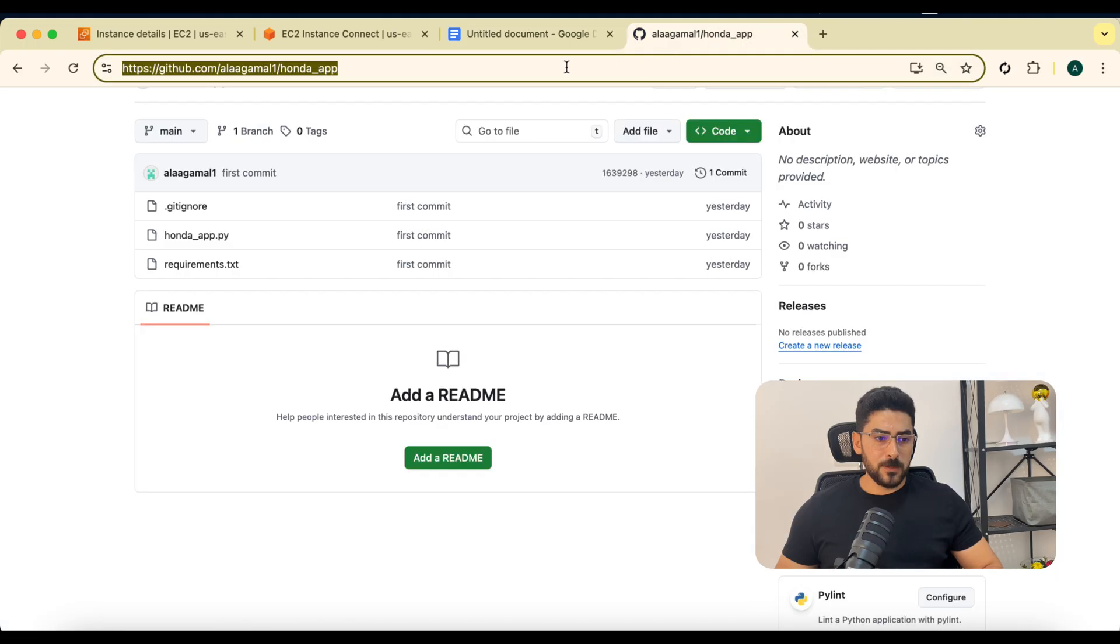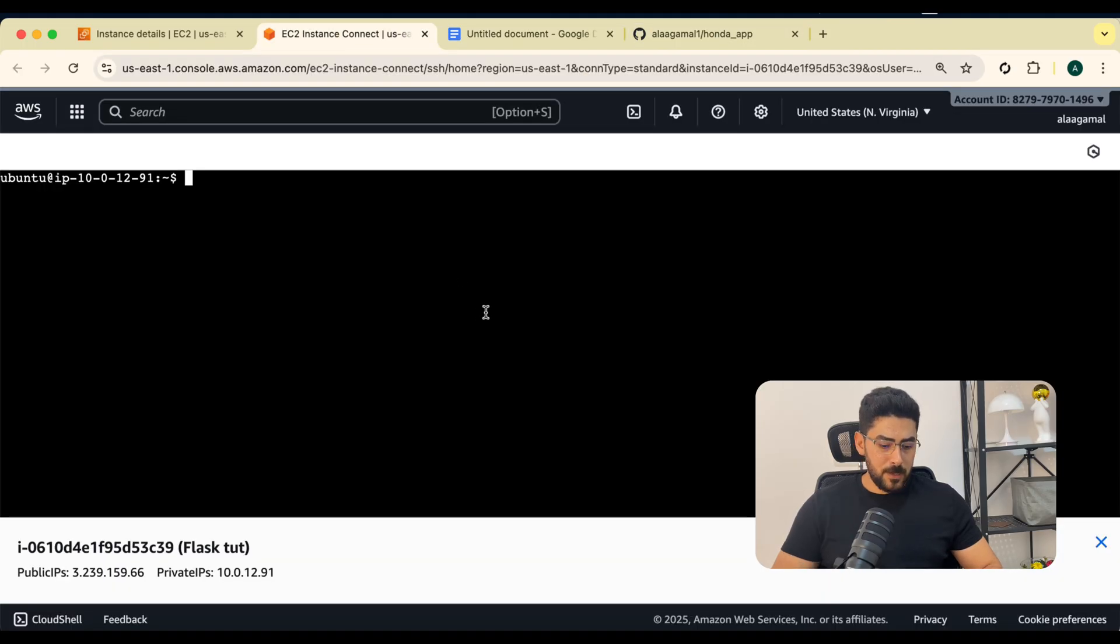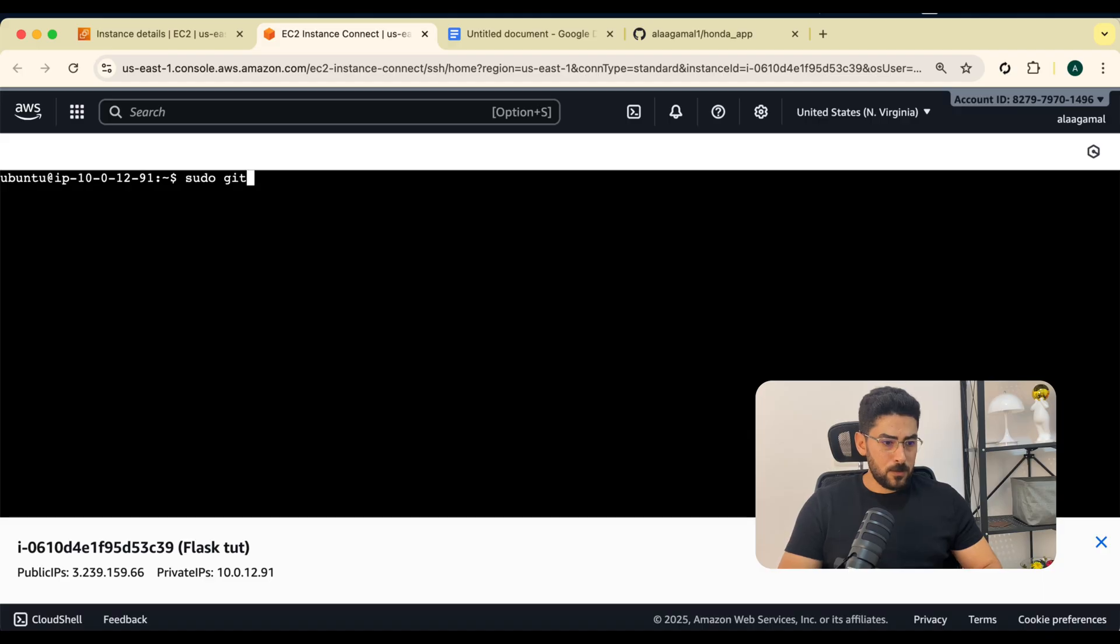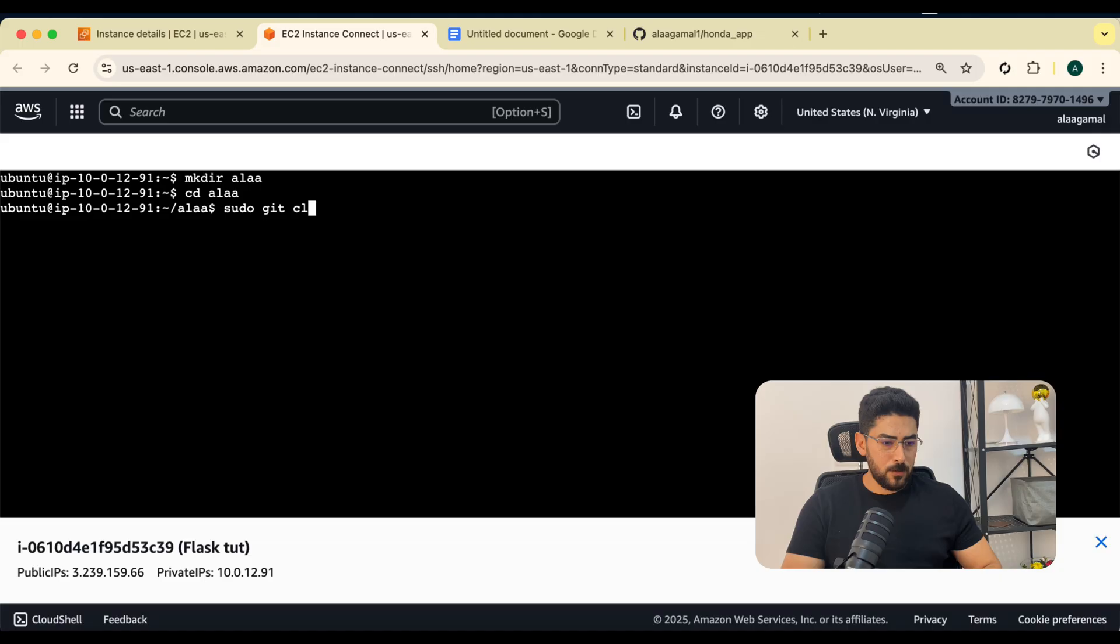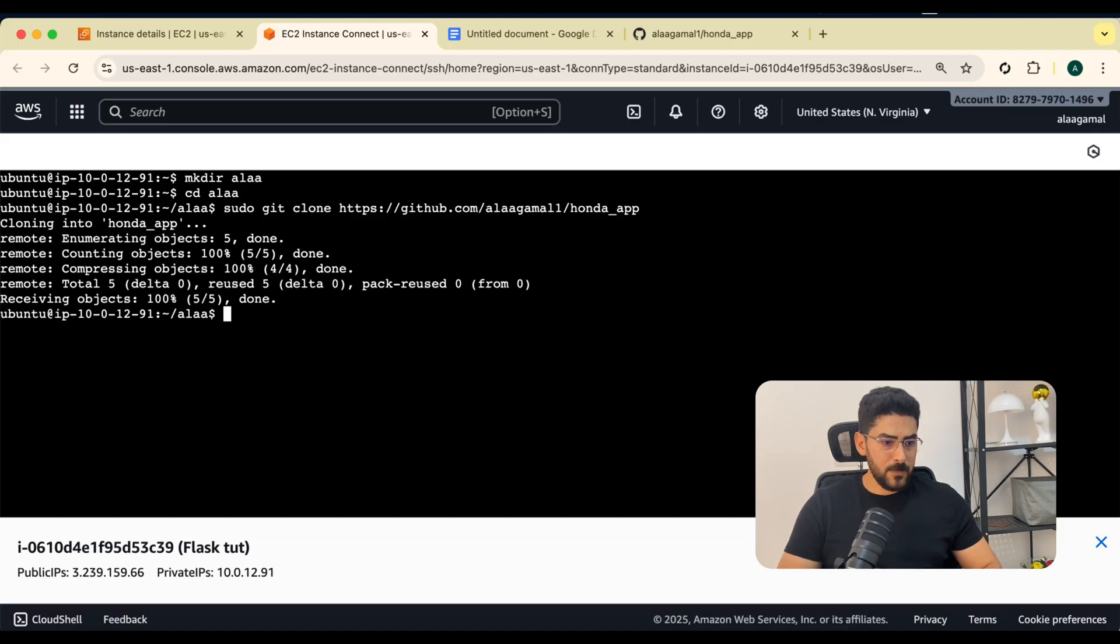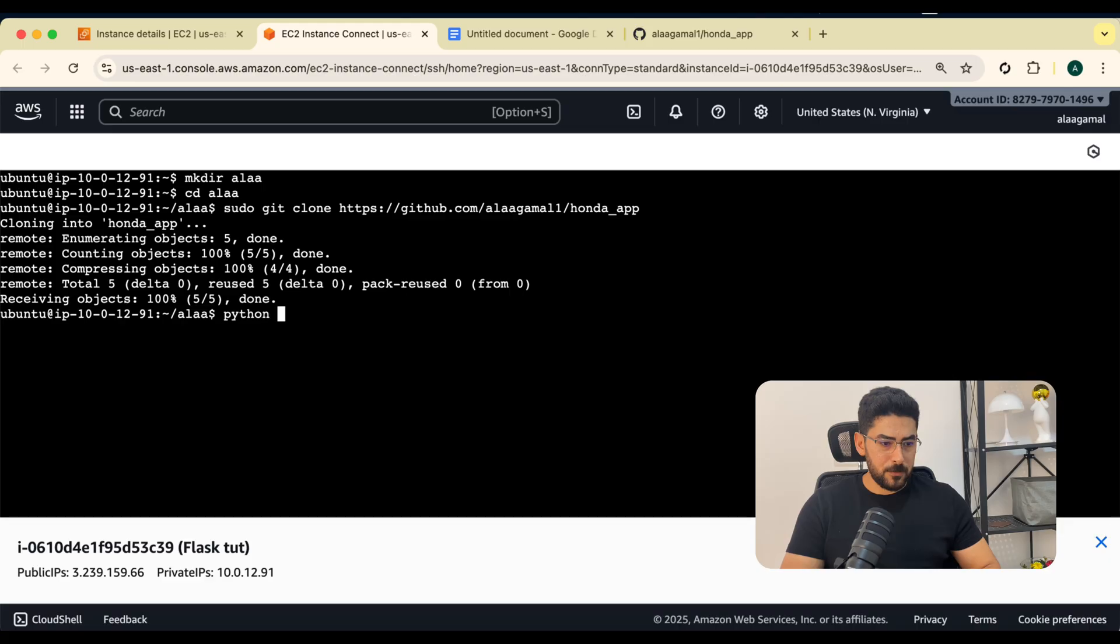I'm going to begin by cloning the repository. Let me first make a directory. I'm going to say sudo git clone. Now we have cloned our repository. Now I'm going to create a virtual environment.